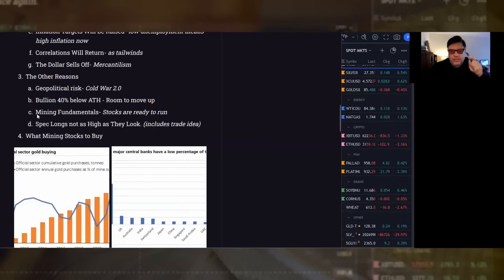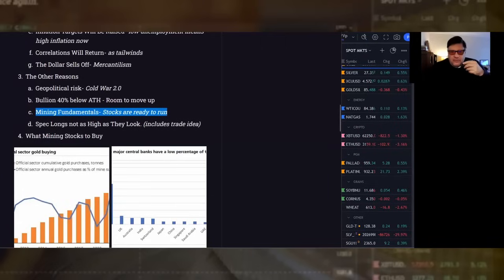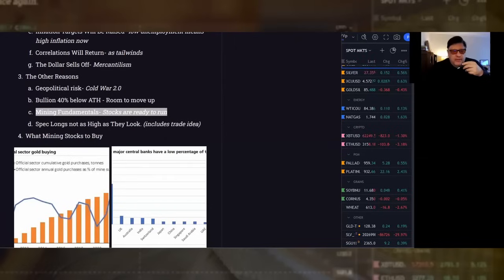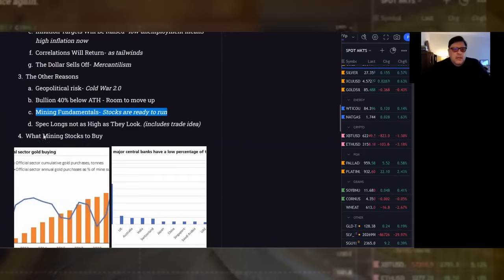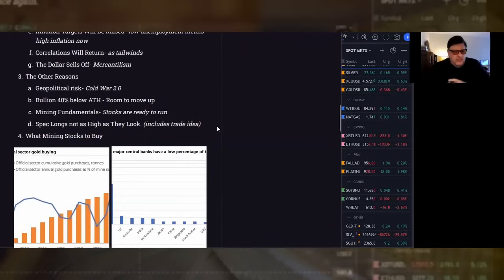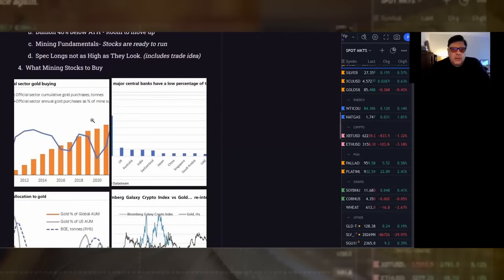Mining fundamentals. This is what they get into a lot more of. Stocks are ready to run. Now, if they're saying stocks are ready to run, then guess what? That's because their clients are saying it. If their clients are saying it, that's why they're pitching it. It's a very big self-reinforcing cycle we're entering now. In bullion itself, spec longs are not as high as they look. It includes a trade idea. Again, that's another tactical reason.